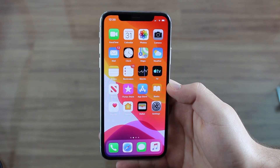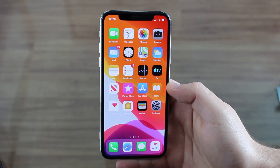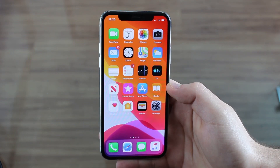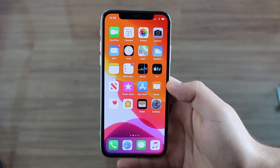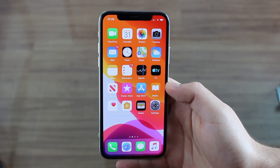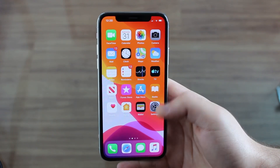Hey everyone, this is Dan about tech and today I'm gonna give you the best iOS 13 tips, tricks, and most importantly hidden features. So let's go ahead and get started because there's so much to cover.